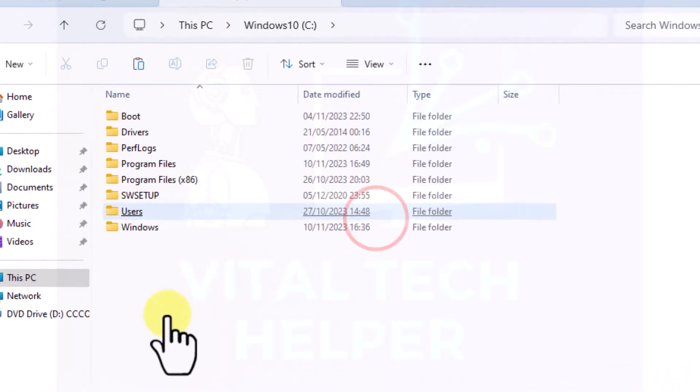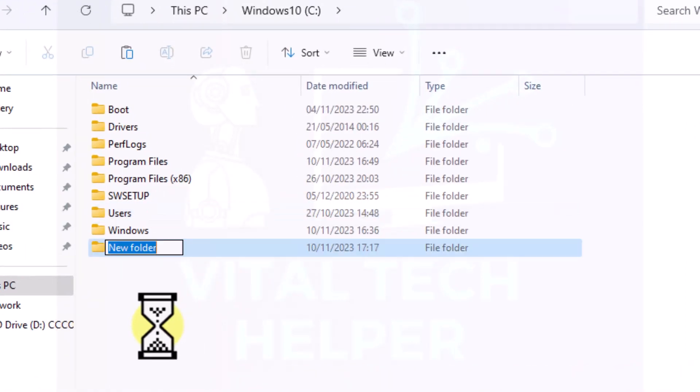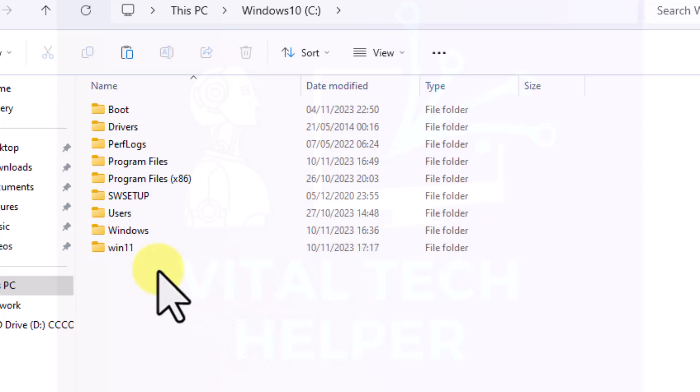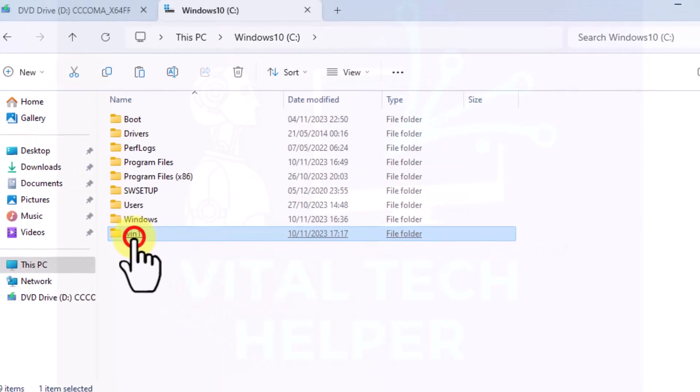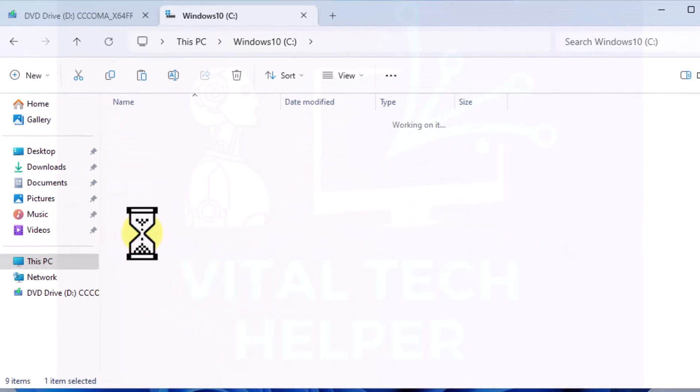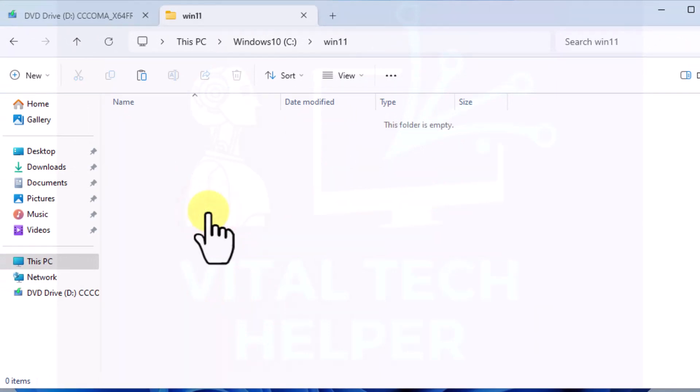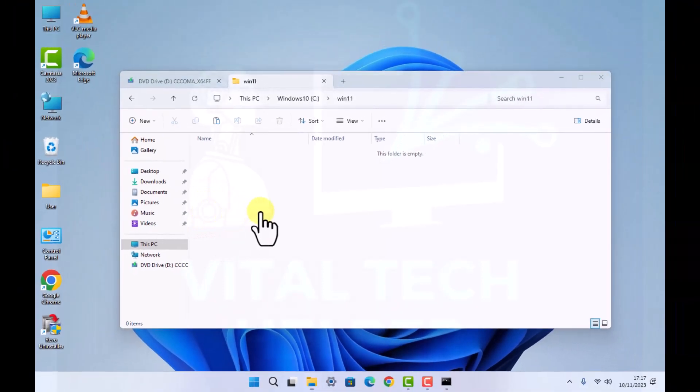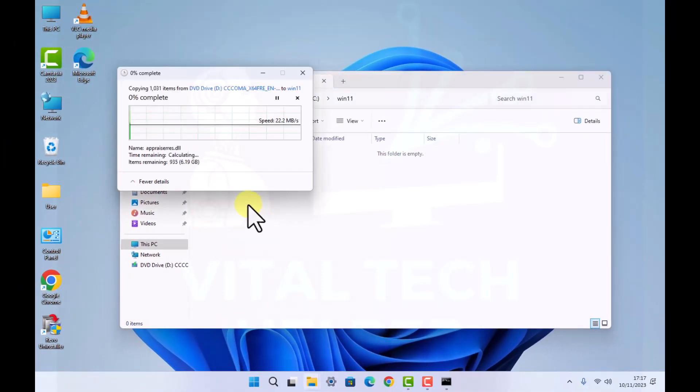Now I'm going to copy all those files. I'm going to paste them, Control V, the files I copied earlier. This is going to copy all of them in this folder.